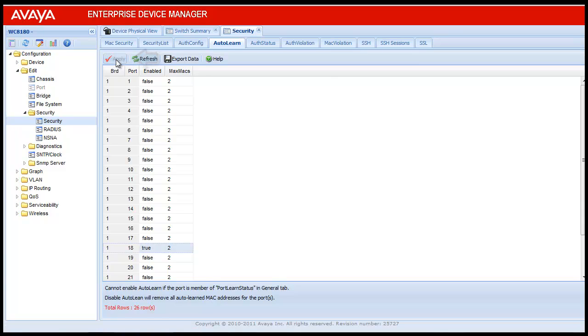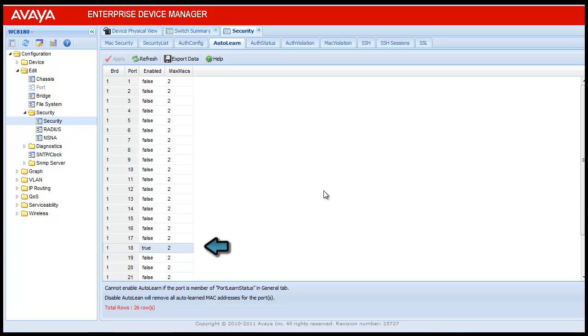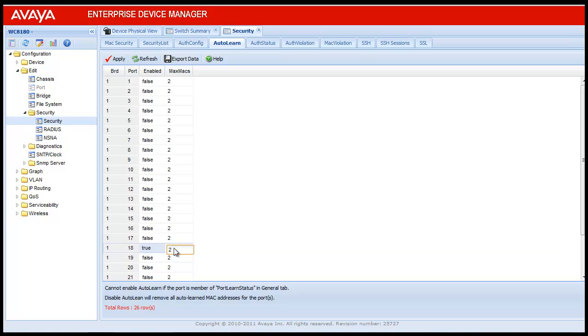Once this value is applied, the configuration is set into the controller. Next, we will change the Max Mac value for this port 18. For that, again select the row for port 18 and double click on the Max Mac value of port 18, which is currently 2.